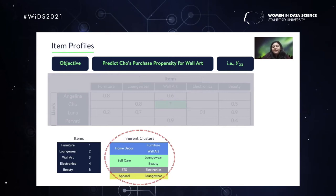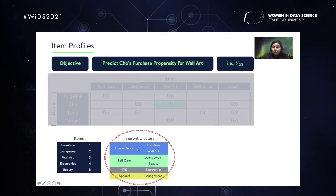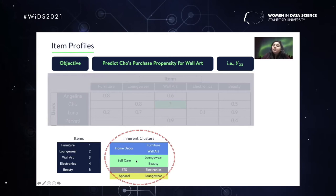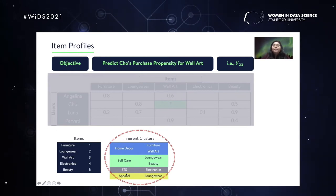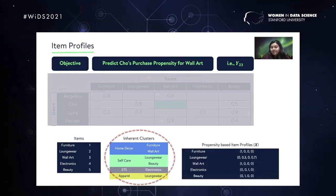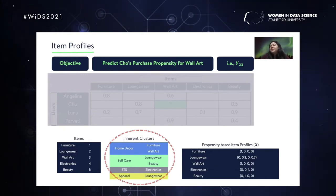Looking at those clusters: there's home decor, and both furniture and wall art belong to home decor only. There's self-care — loungewear and beauty both belong to self-care, but loungewear also belongs to apparel, so there's a soft clustering going on. The third cluster, electronics, solely belongs in ETS. Based on these inherent clusters, we can have vector representations corresponding to the items, which we call item embeddings — in this case, propensity-based item profiles.